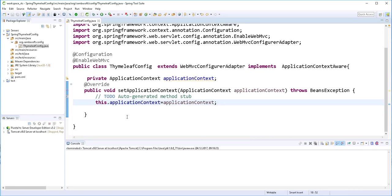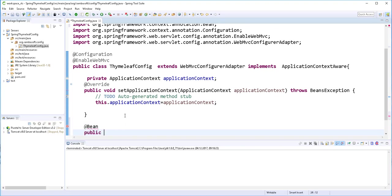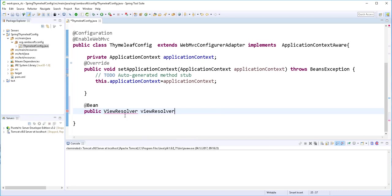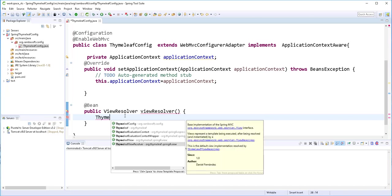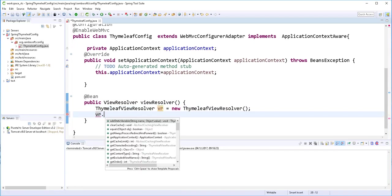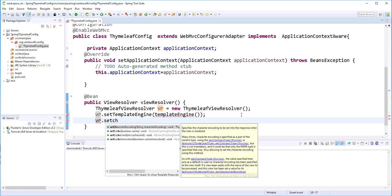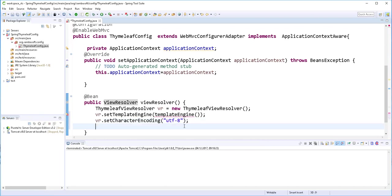Then I'll add the following beans to configure the Thymeleaf templating engine. The first one will return the view resolver. I'll declare a ThymeleafViewResolver object, use it to set the template engine — which is a bean we'll create in a moment — and also set the character encoding to UTF-8. Then we return the object.